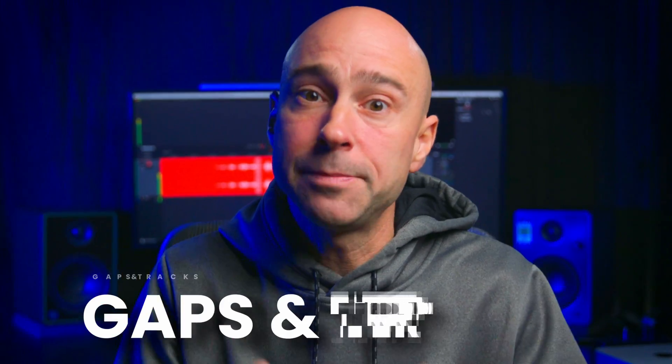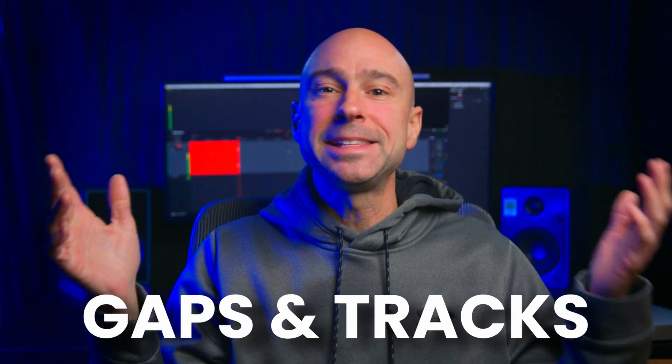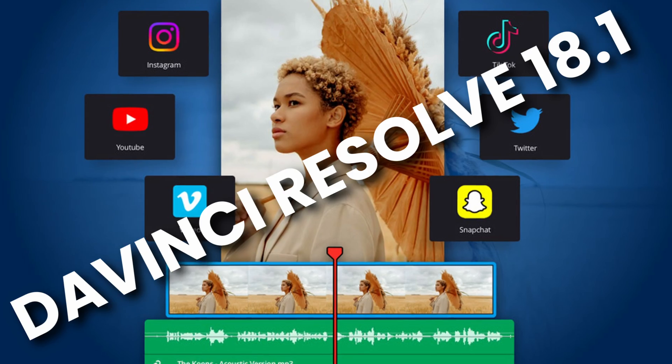Today we're talking about gaps and tracks. That's right, more updates here that we've got in DaVinci Resolve 18.1. So much good stuff in here and today we're talking gaps and tracks. So let's jump into Resolve and check this out.